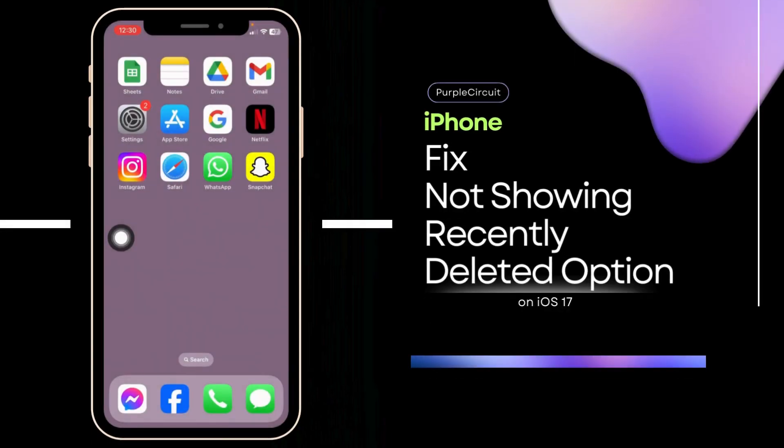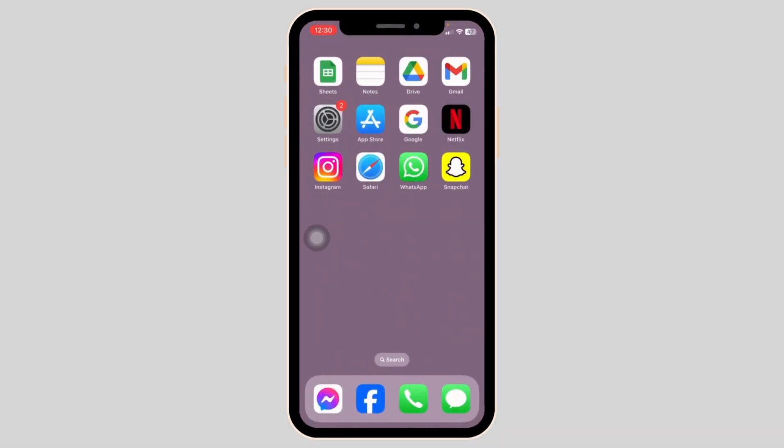How to fix iPhone not showing recently deleted option on iMessage. Let's get started.